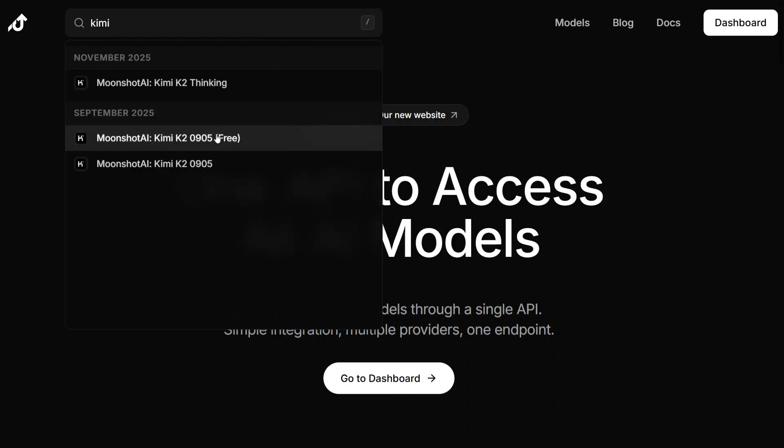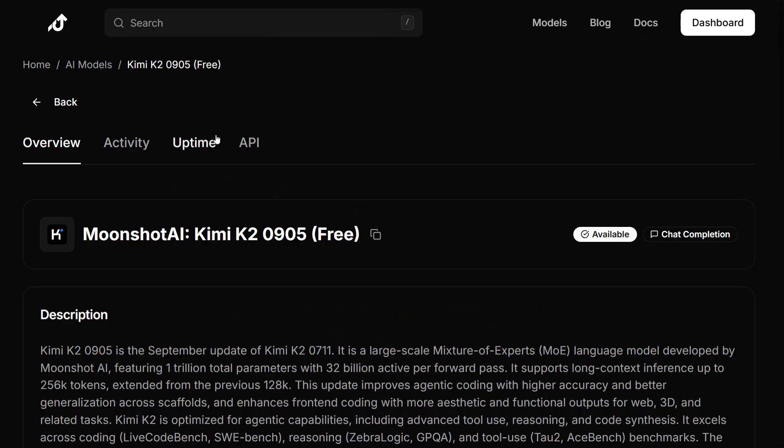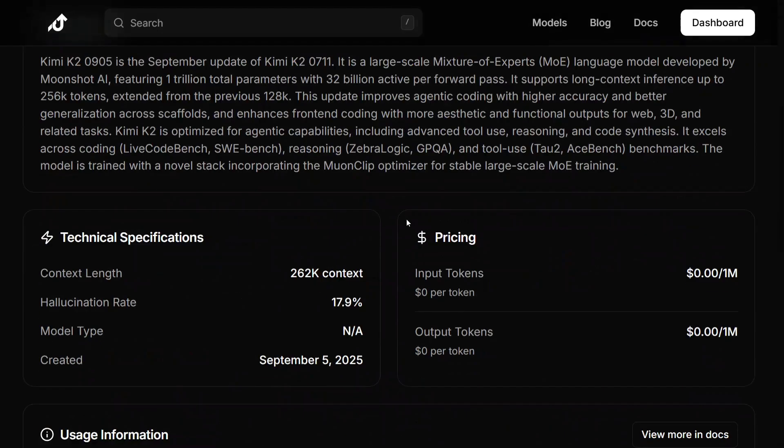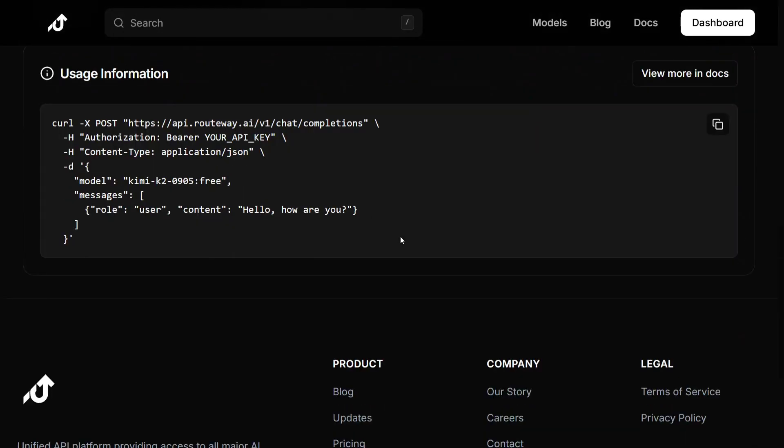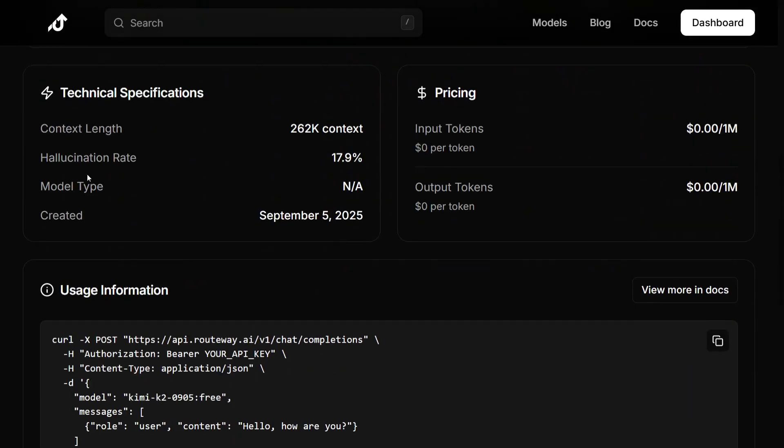Here you can see the Kimi K2 0905 is free. You click here and this is the code that the team has given. There's a specification of the model: context length, hallucination rate, created on 5th of September. As you can see here, input and output tokens is zero dollars.